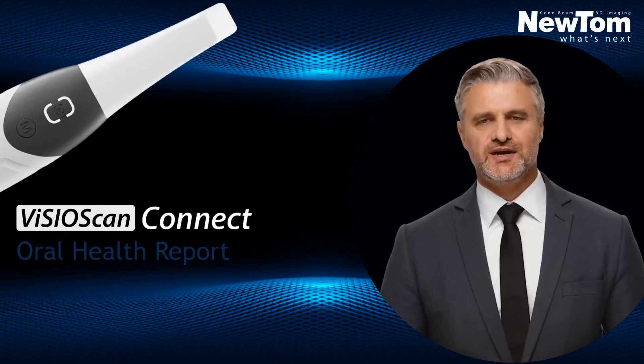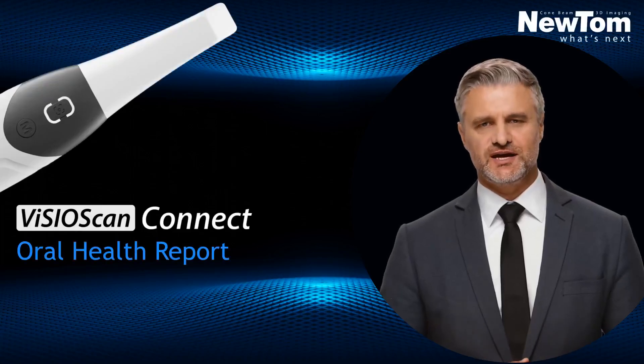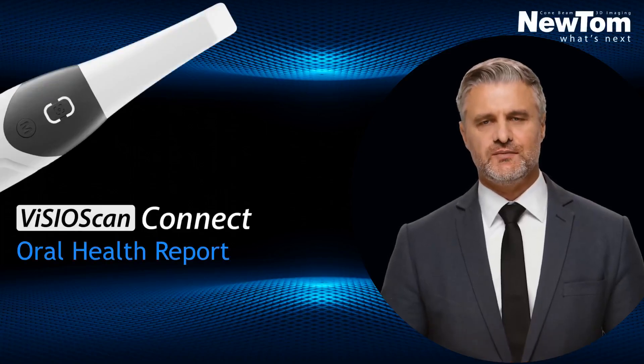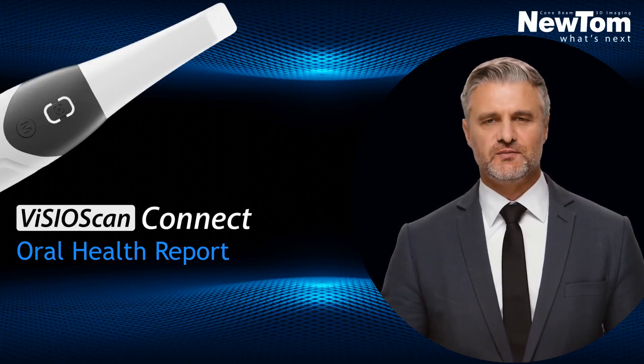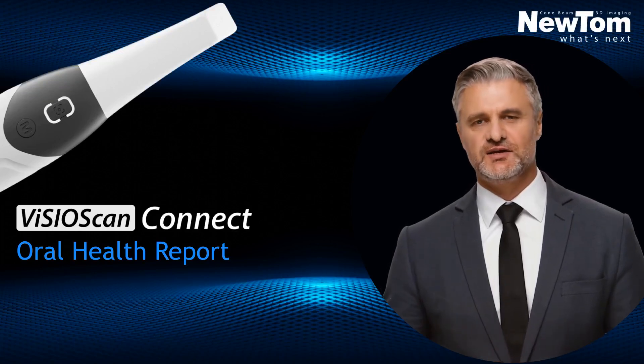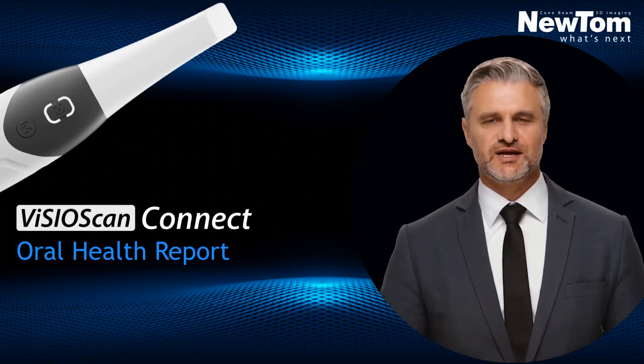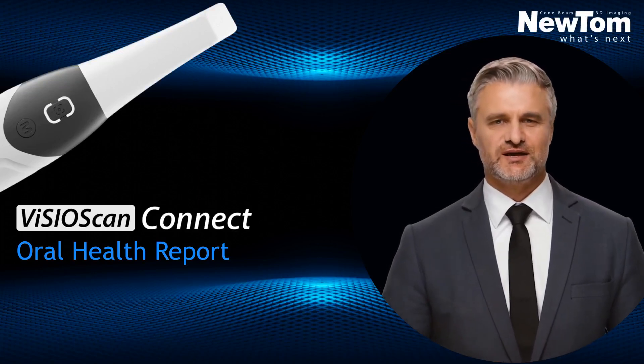Welcome to the NewTOM tutorial section. Let's see how to use the Oral Health Report Communication Tool in the VISIOScan Connect software.